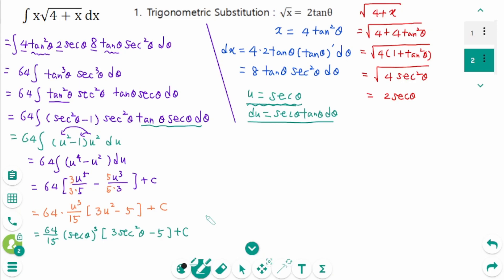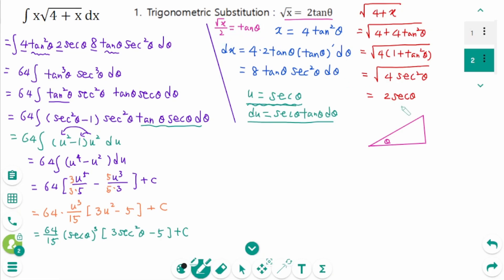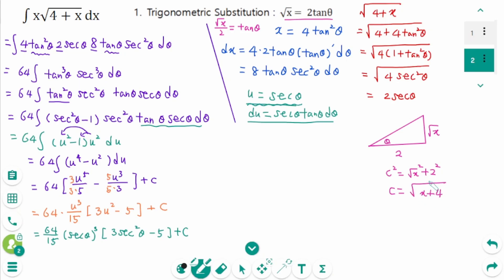Now we must return to the original variable x. From the substitution, dividing by 2 on each side gives √x over 2 equals tanθ. Draw a right triangle where the reference angle is θ: tanθ = √x over 2, so the opposite side is √x, adjacent is 2, and the hypotenuse c equals √(x + 4).